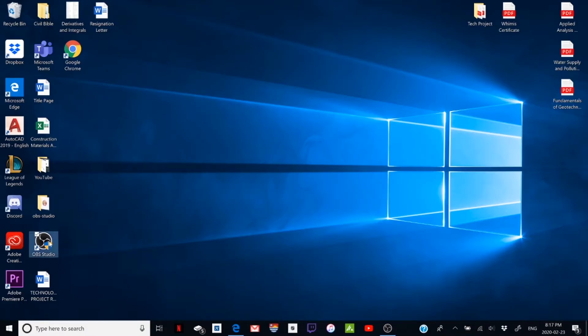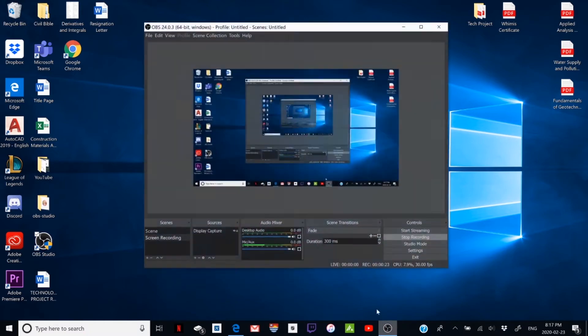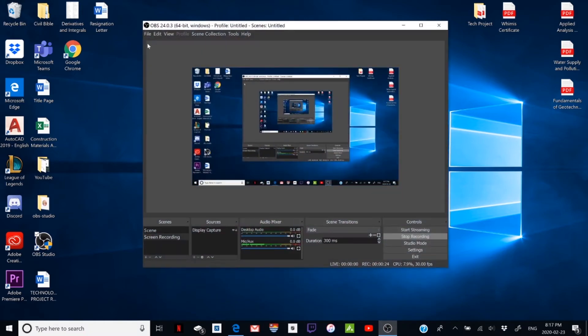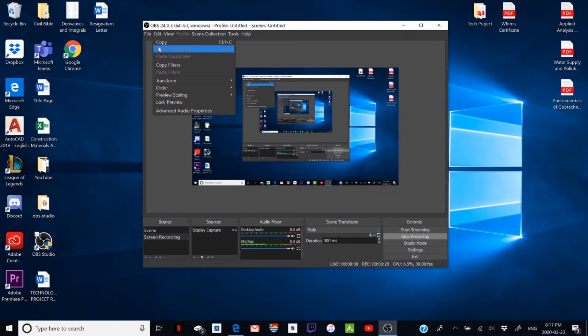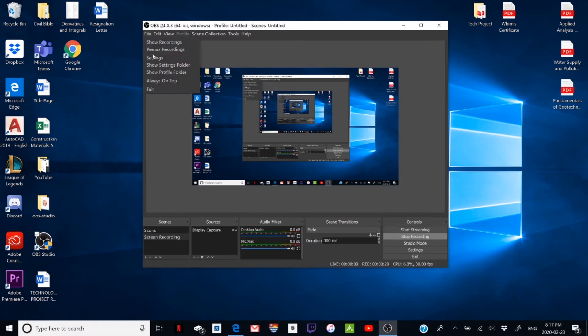So first you're going to want to go to OBS. Have it open here. Then you want to click File, Settings.